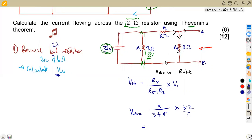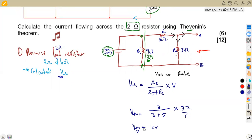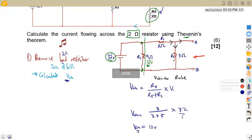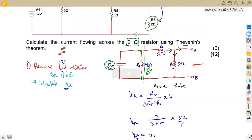So V_thev equals three over (three plus five), times 32 volts. Using a calculator, we obtain 12 volts. That is our V_thev. Now, for the Thevenin equivalent circuit diagram, we also need R_thev.